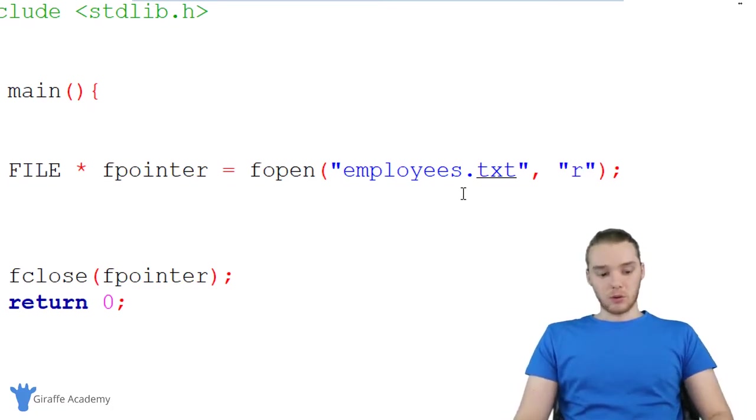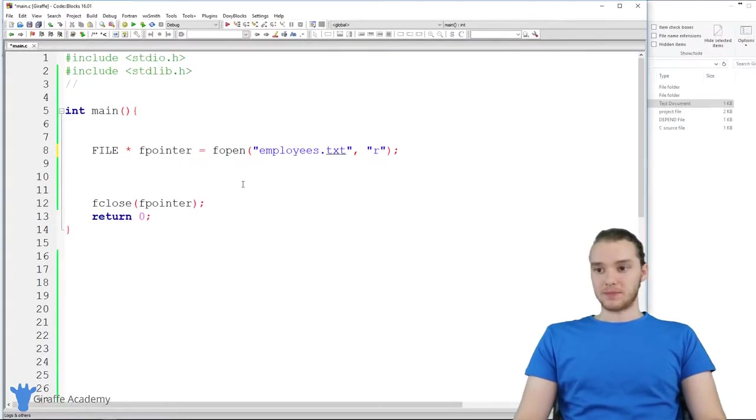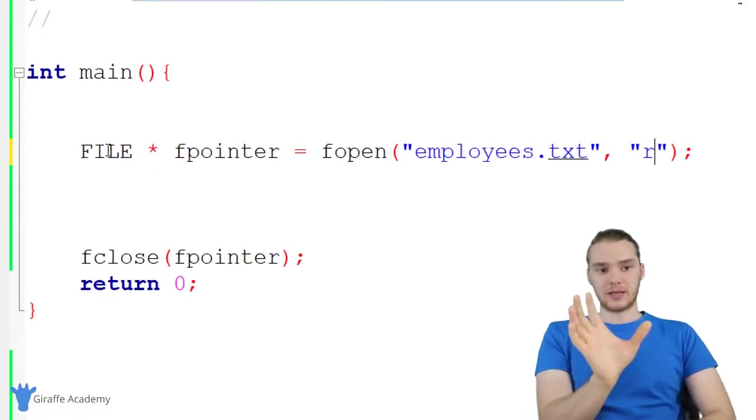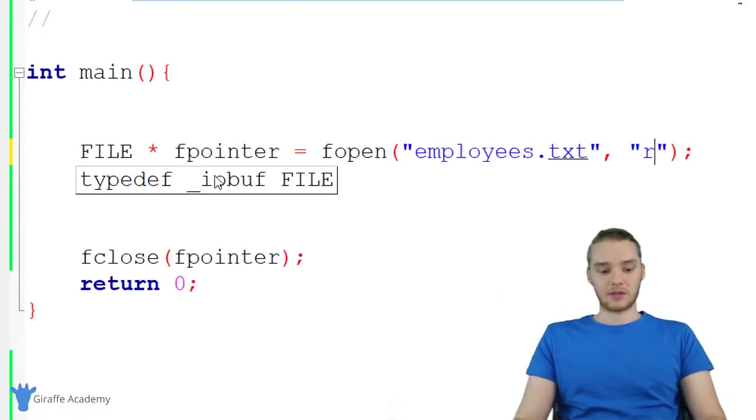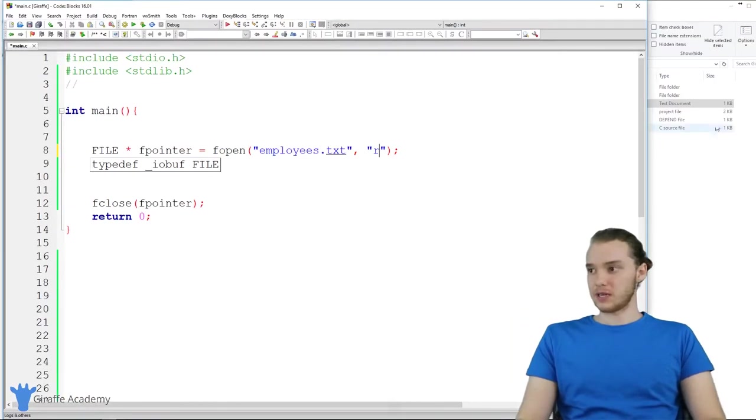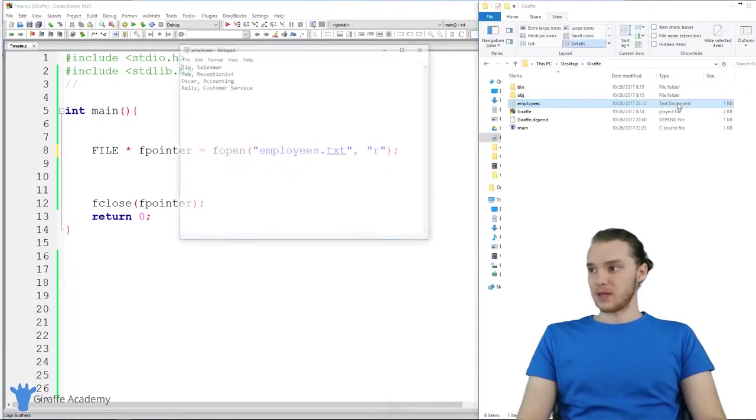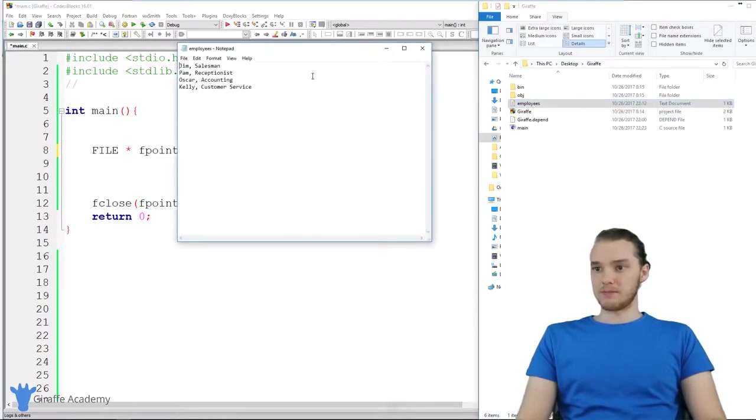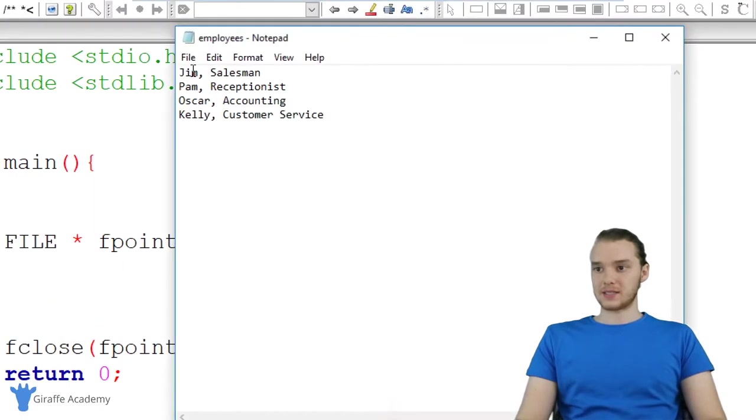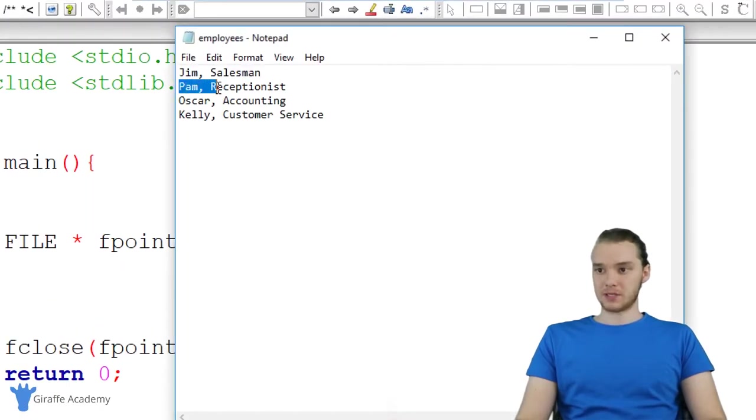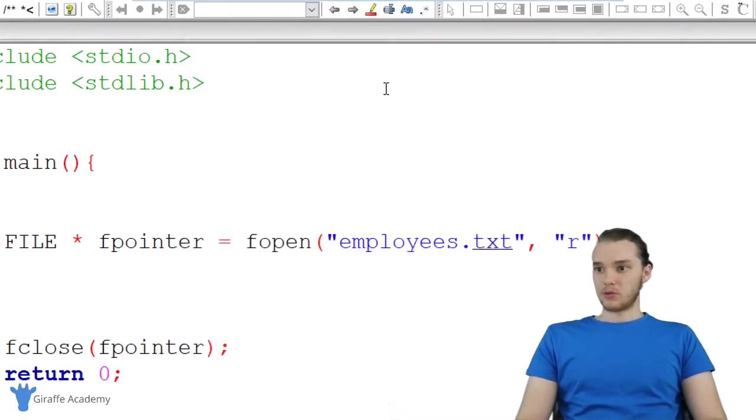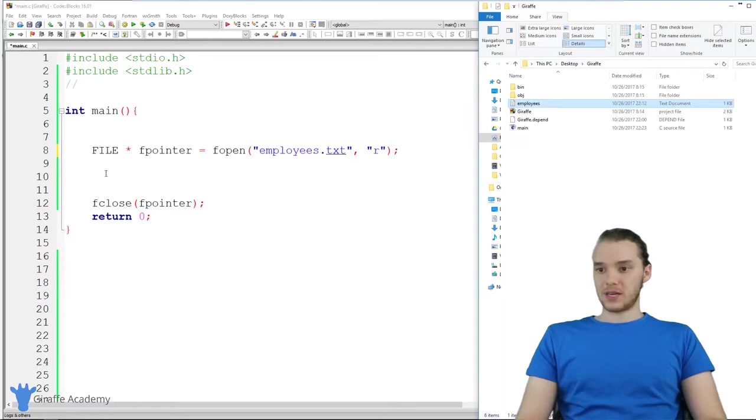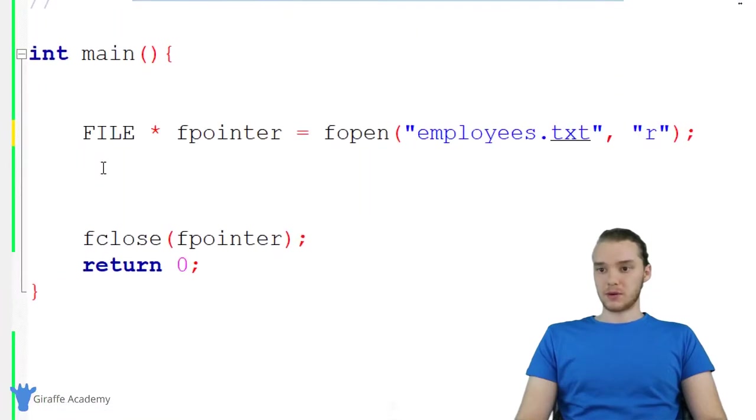In order to read the information of the file, I'm going to show you how we can read the individual lines of the file. First, let's look at the file. This is employees.txt, it just has a bunch of employees, their names, and then what they do.